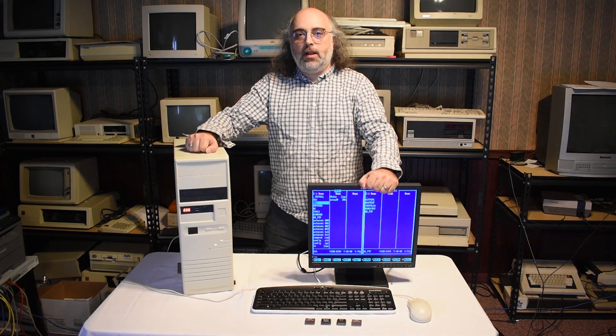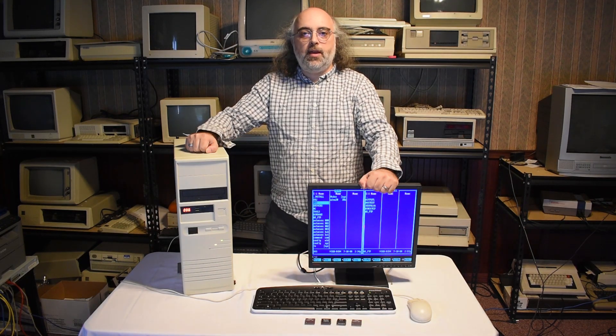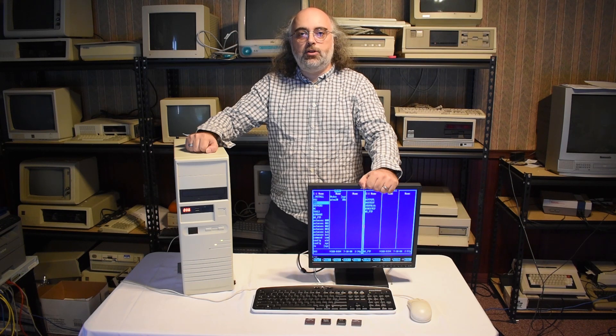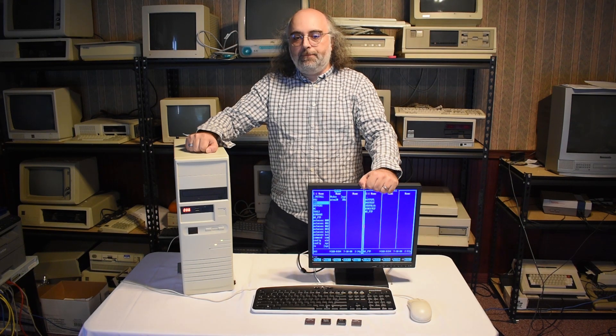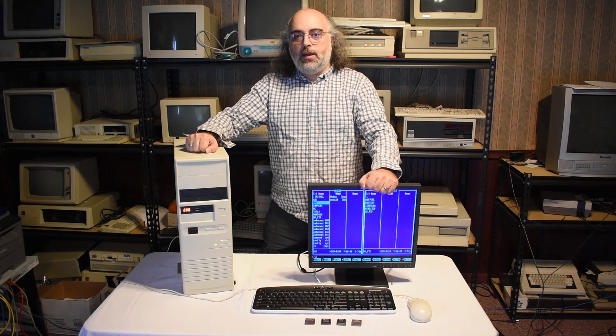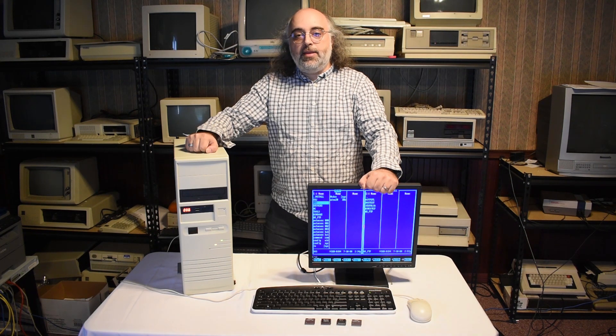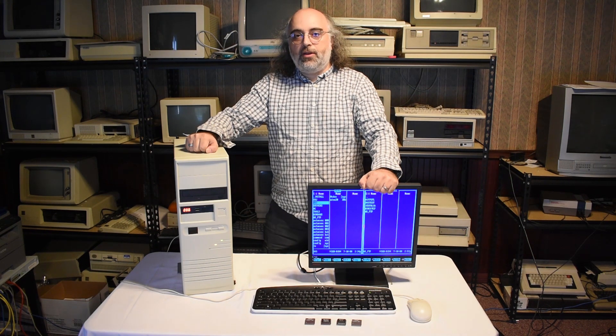Hello everyone and welcome to another episode from us here at DigiLog Collection about computer history. In this episode I want to talk about mathematical coprocessors, or math coprocessors.